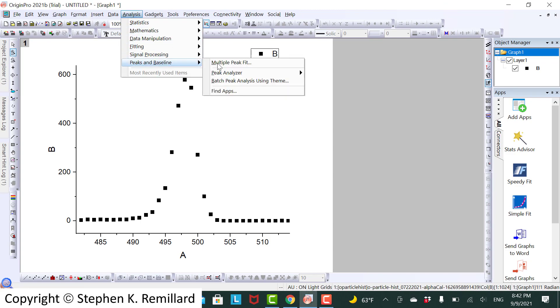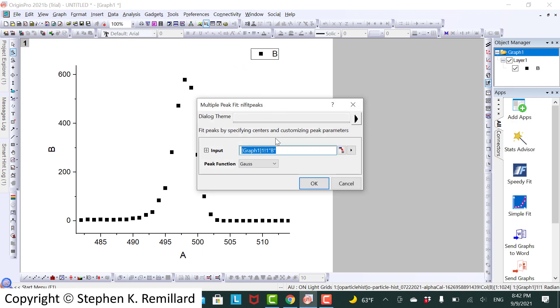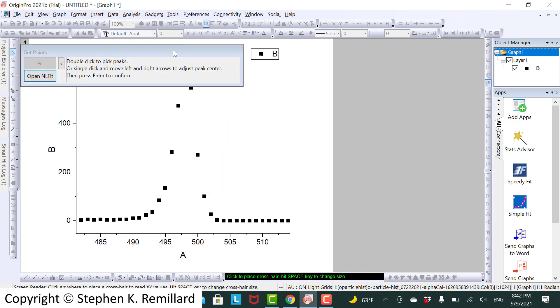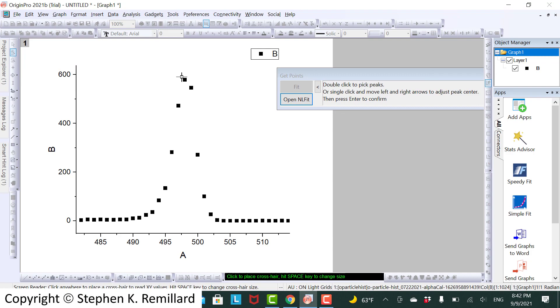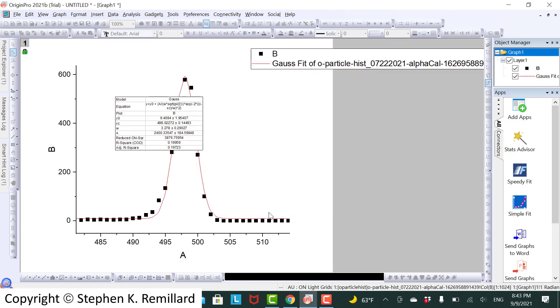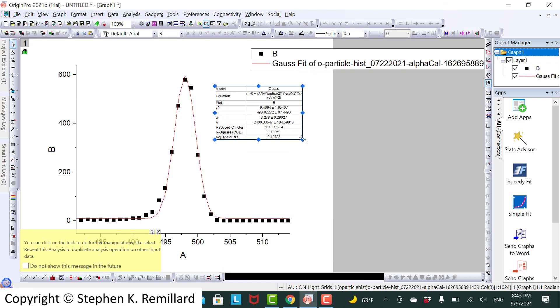So go to peaks and baseline. I use multiple peak fitting even though there's only one peak, because it allows me to select a guess. My guess is that the center there. Double click and click fit.